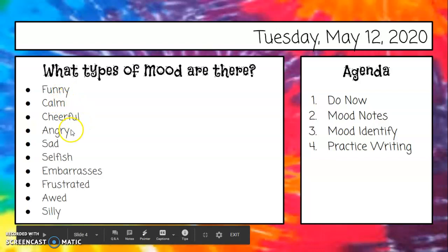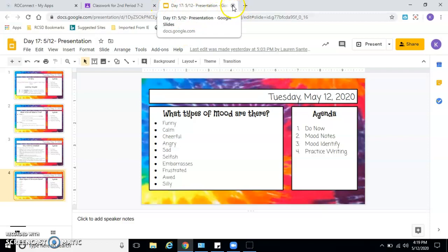So these are types of moods. Just to give you some examples: it can be funny, calm, cheerful, angry, sad, selfish, embarrassed, frustrated, odd, silly. All of those are types of moods.